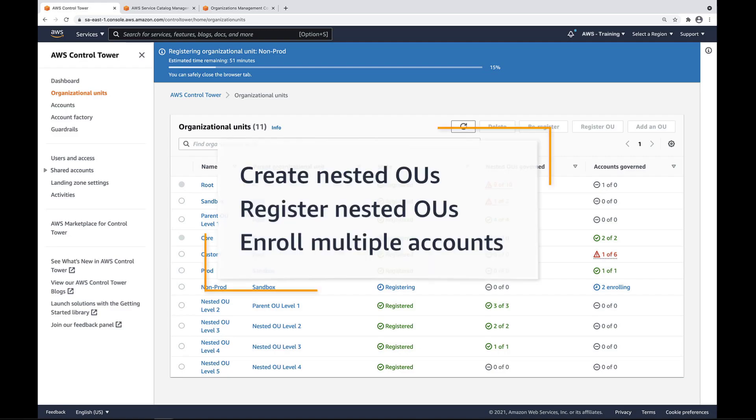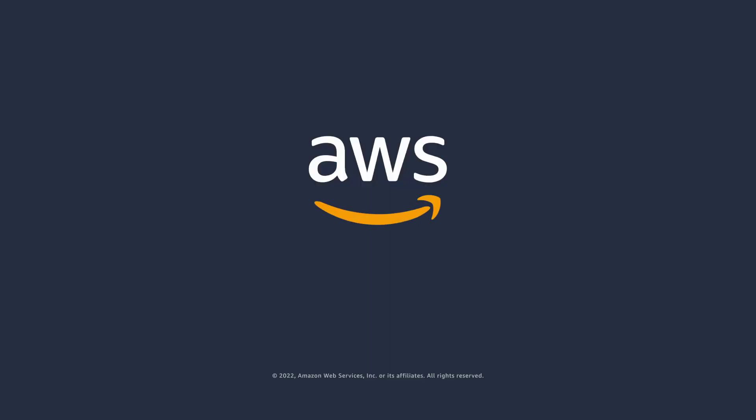You've just seen how to manage nested OUs in AWS Control Tower. You can learn more about this topic in the description and links for this video. Thanks for watching. Now it's your turn to try.